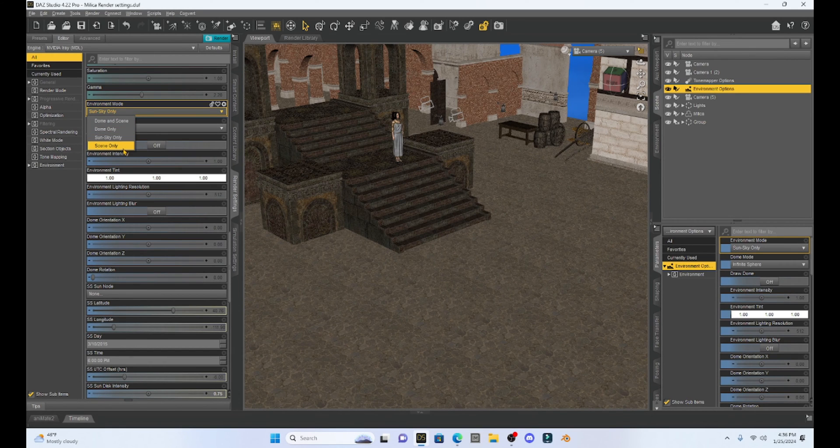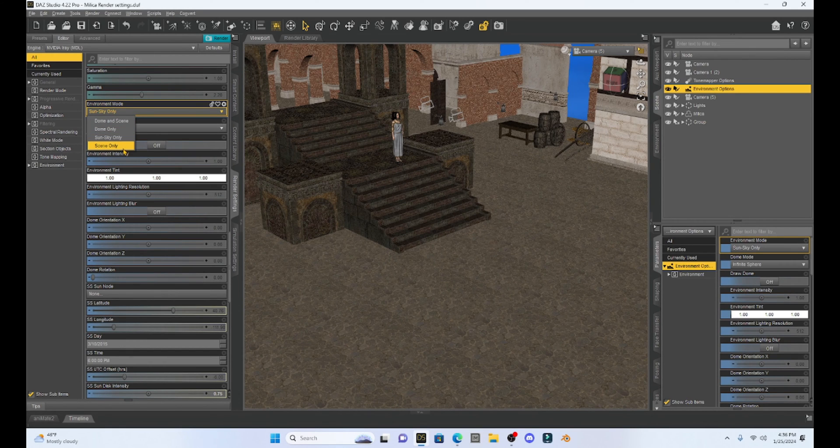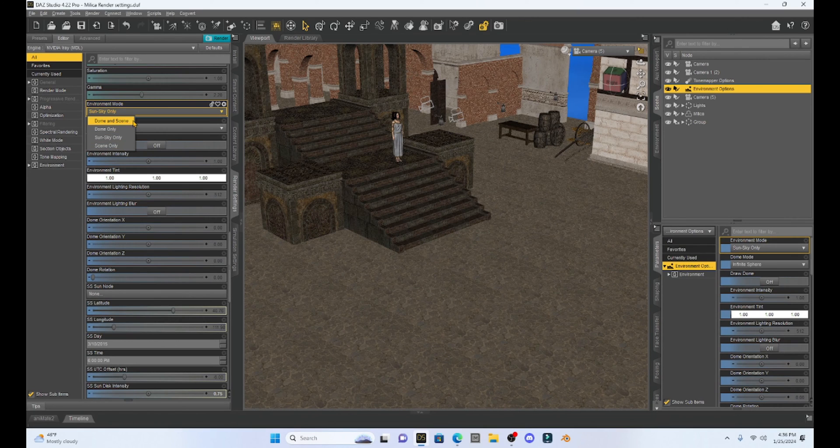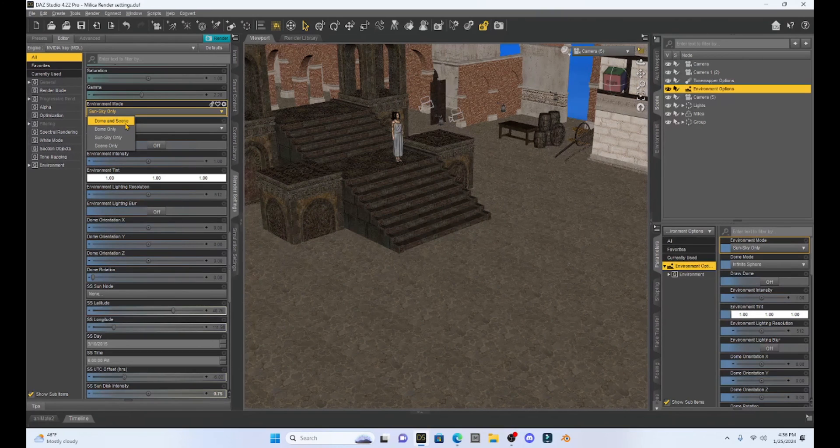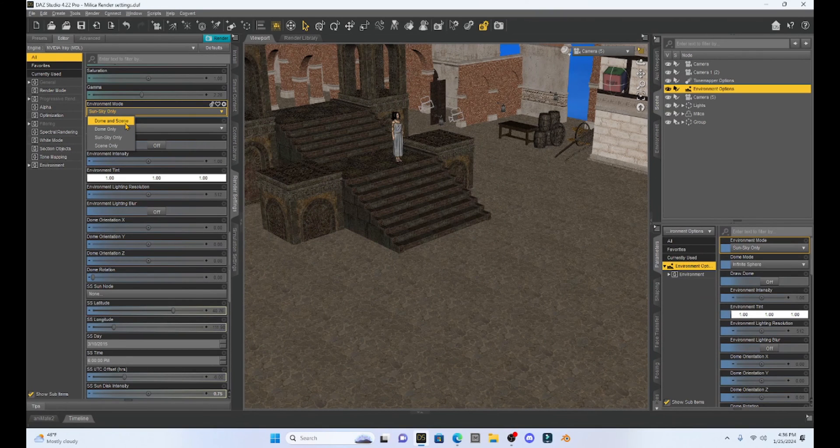If you remember back when I made my Halloween scene I was playing with these a little bit but I want to go into some more detail today to show you how we can enhance the light.